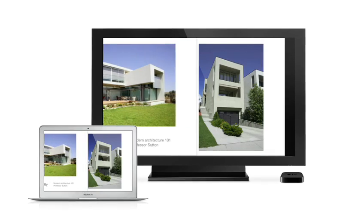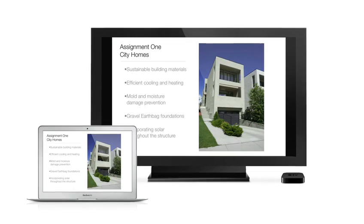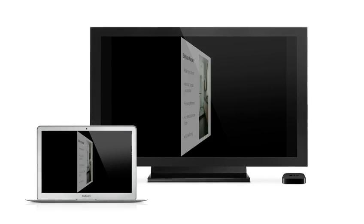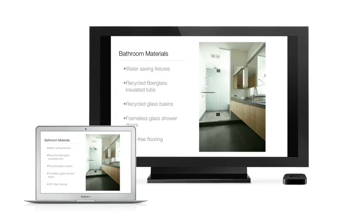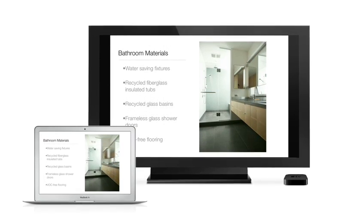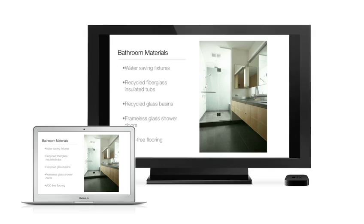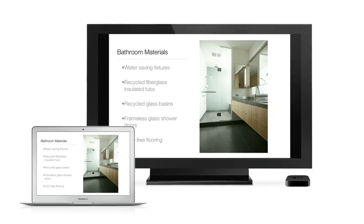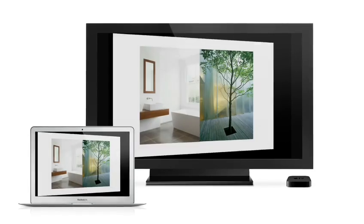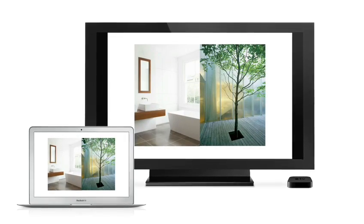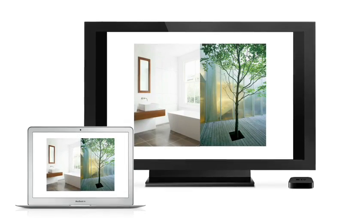AirPlay Mirroring lets you wirelessly share whatever's on the screen of your iPad 2 and iPhone 4S to your HDTV using your Apple TV. Now with Mountain Lion, you can do the same thing from your Mac.